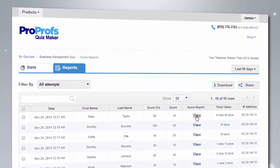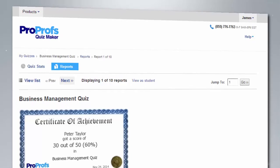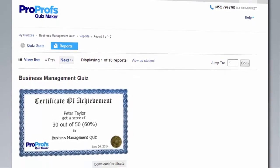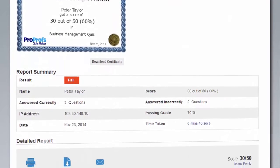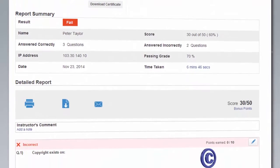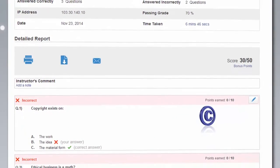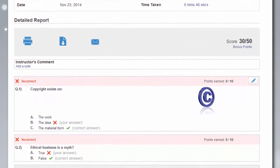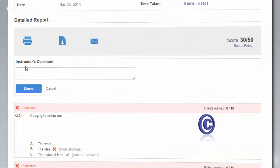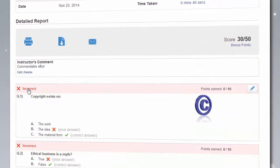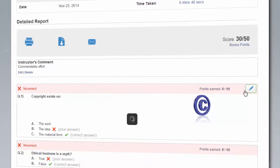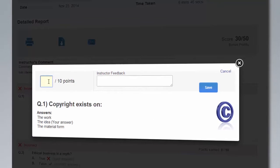If you wish to view the detailed report of a particular quiz taker, including what they answered to each question, you can do that with just a click. You can also add comments about their performance or even modify their scores.